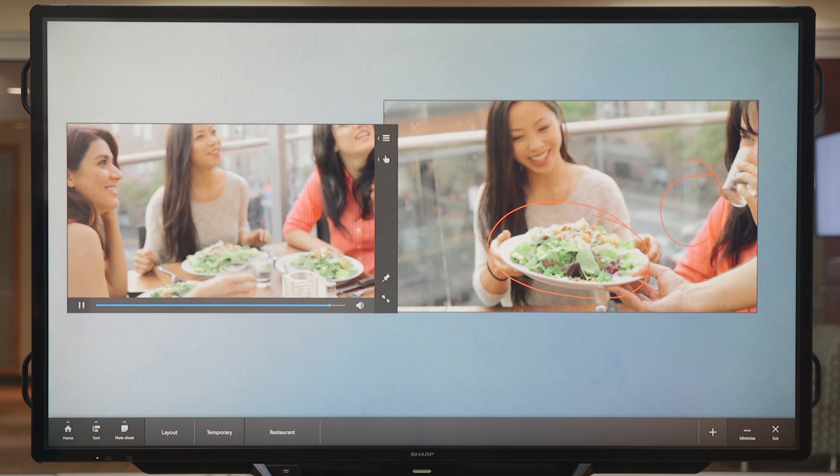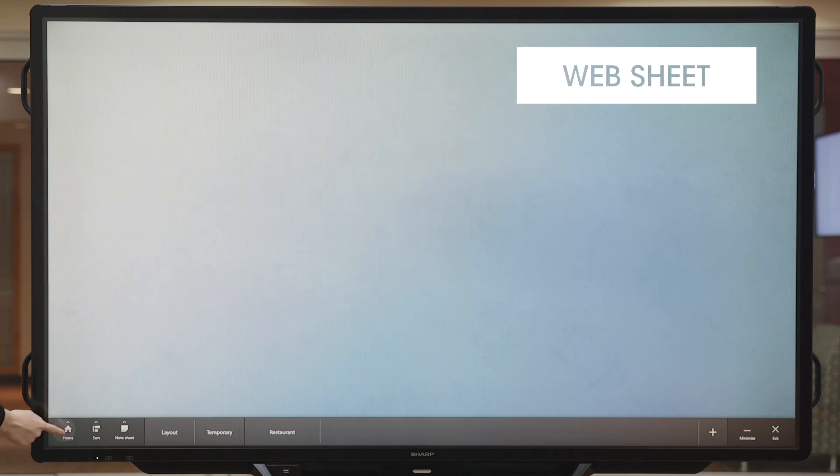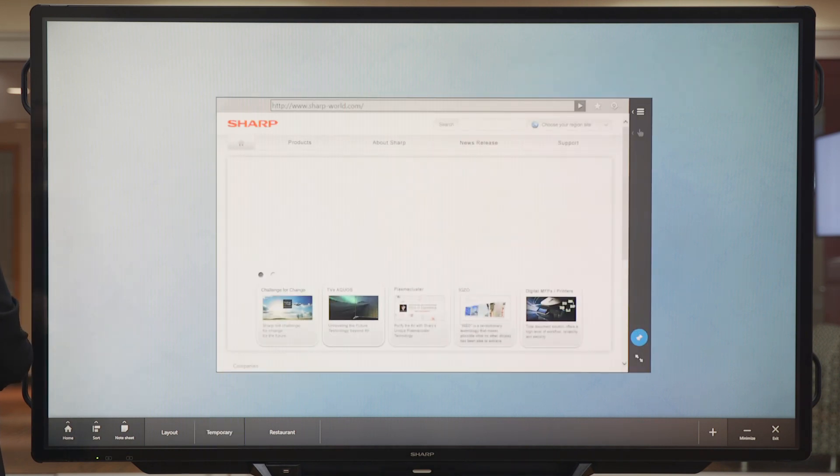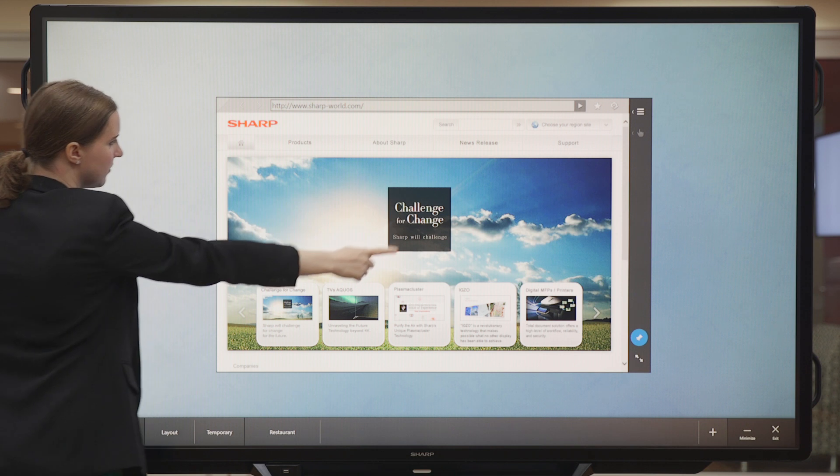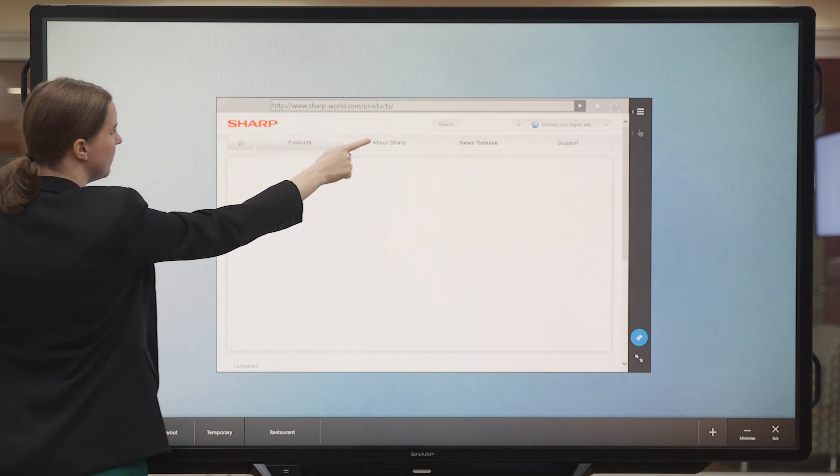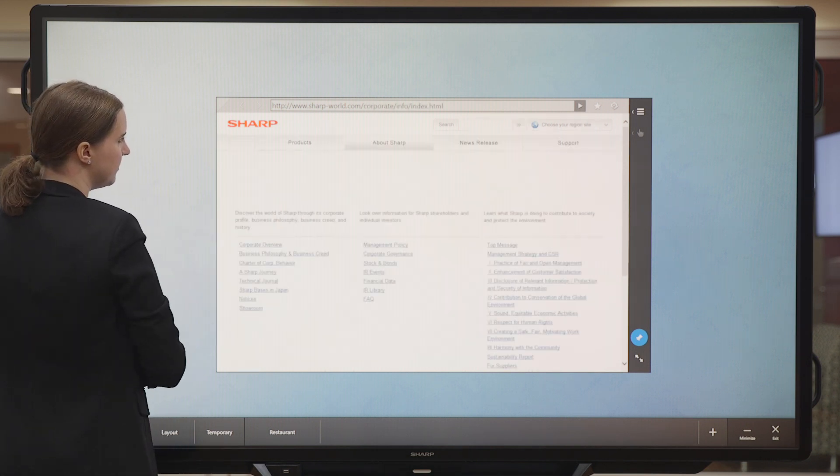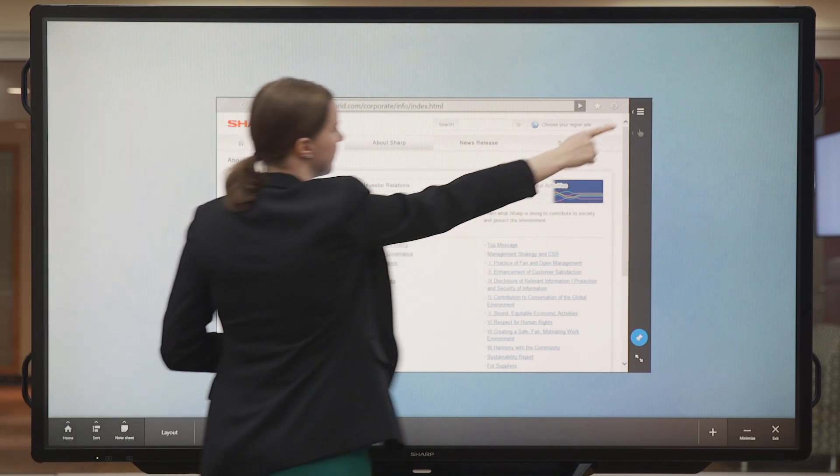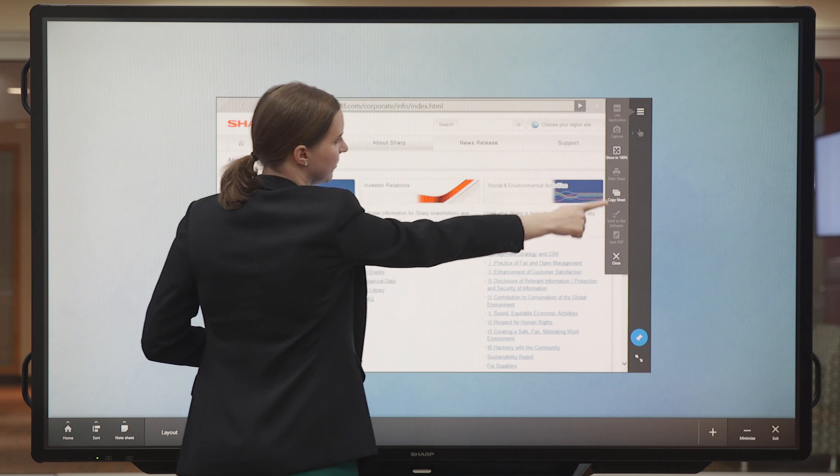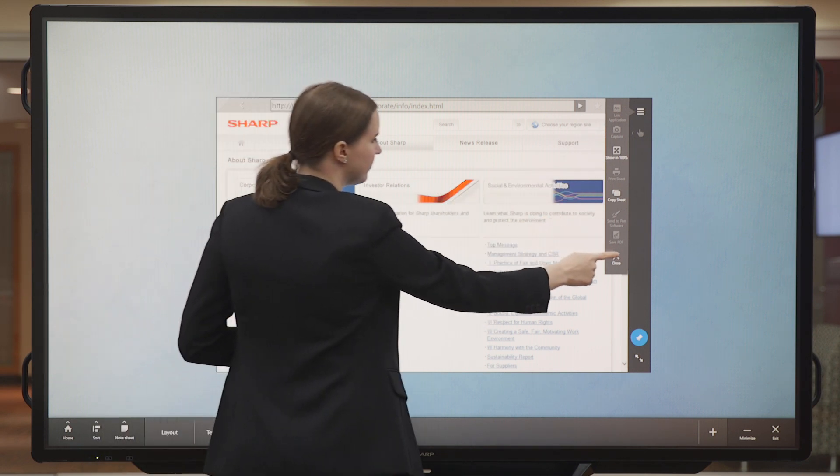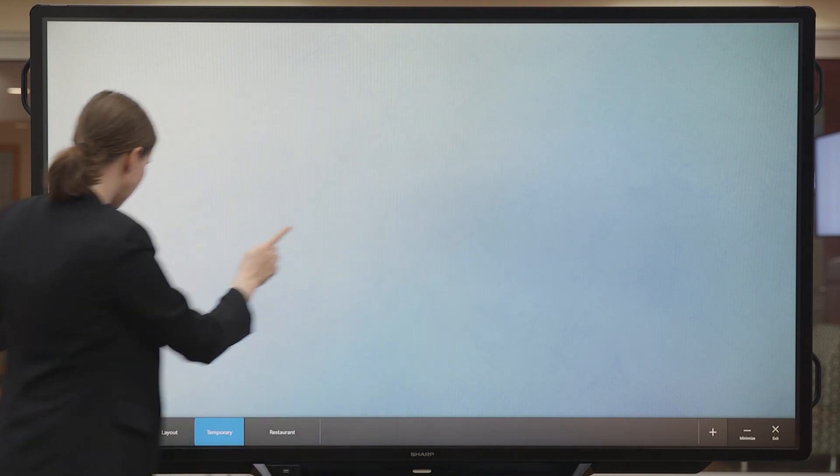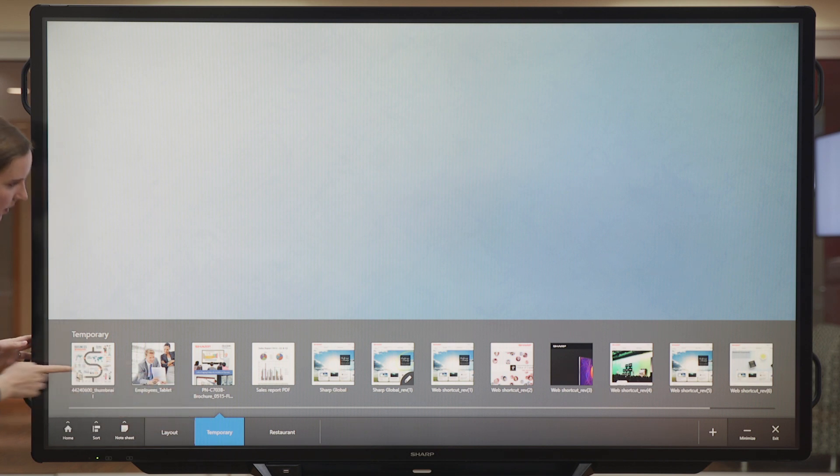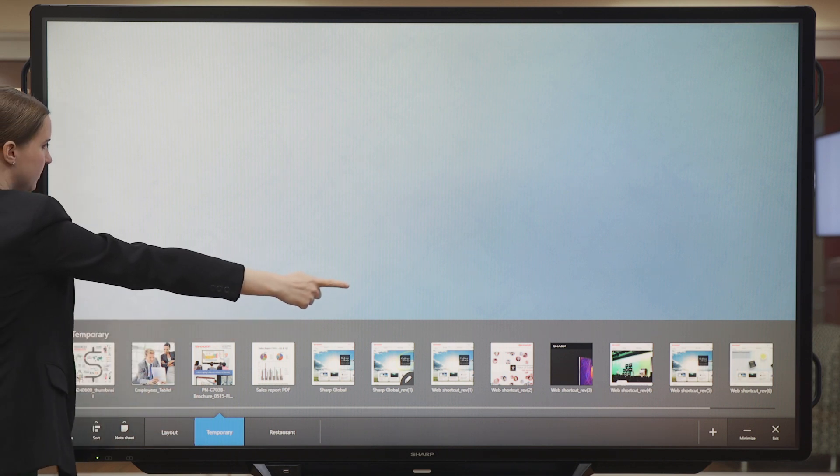Another useful tool is the Web Sheet feature. By going to Home and tapping Web Sheet, you can open any website as a sheet and navigate as you would in a browser. If you close the web sheet, it will be automatically saved in your temporary drawer. The temporary drawer is full of content that doesn't already exist in a designated folder.